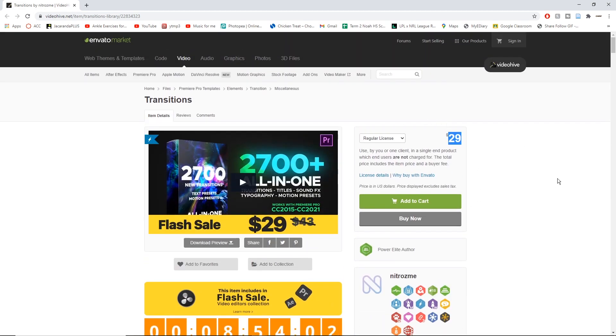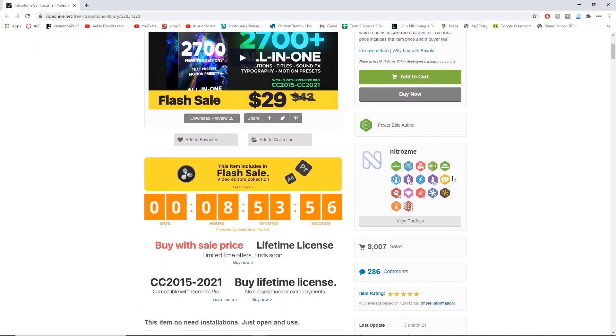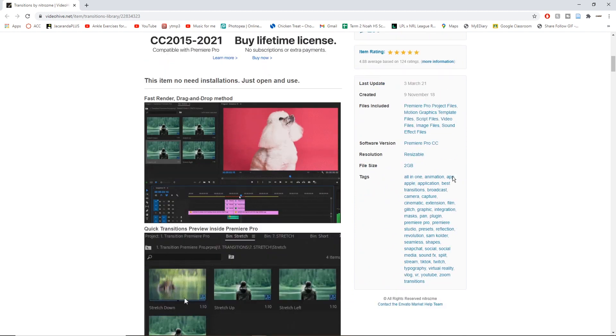So this actually comes with transitions, titles, sound effects, typography, and motion presets, as well as some colour presets.